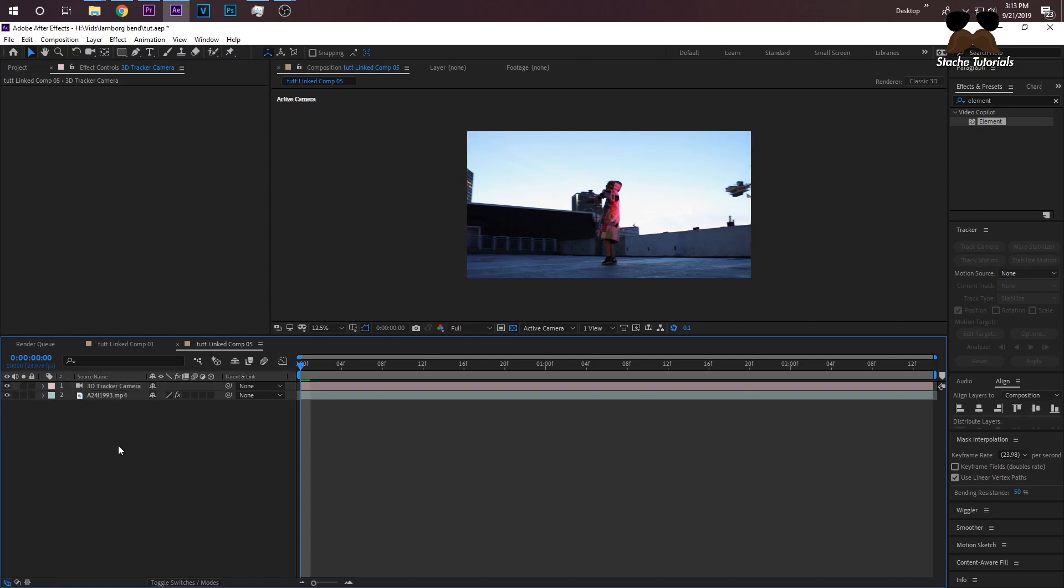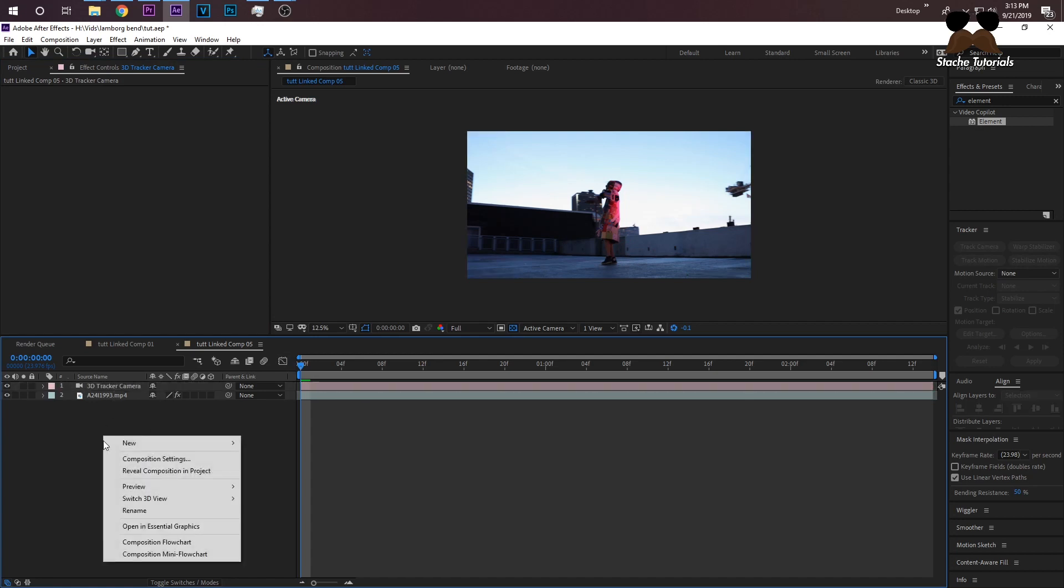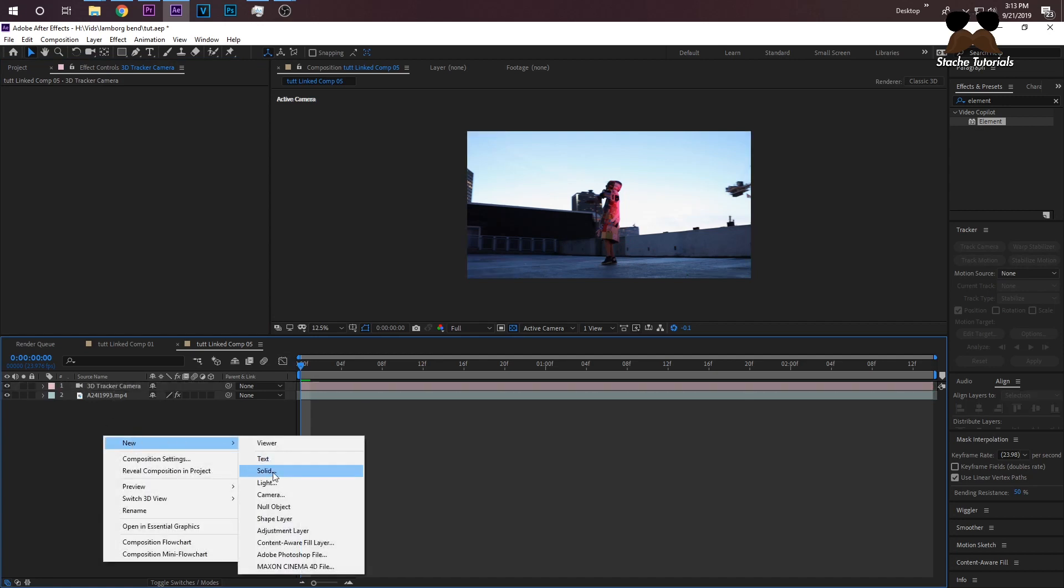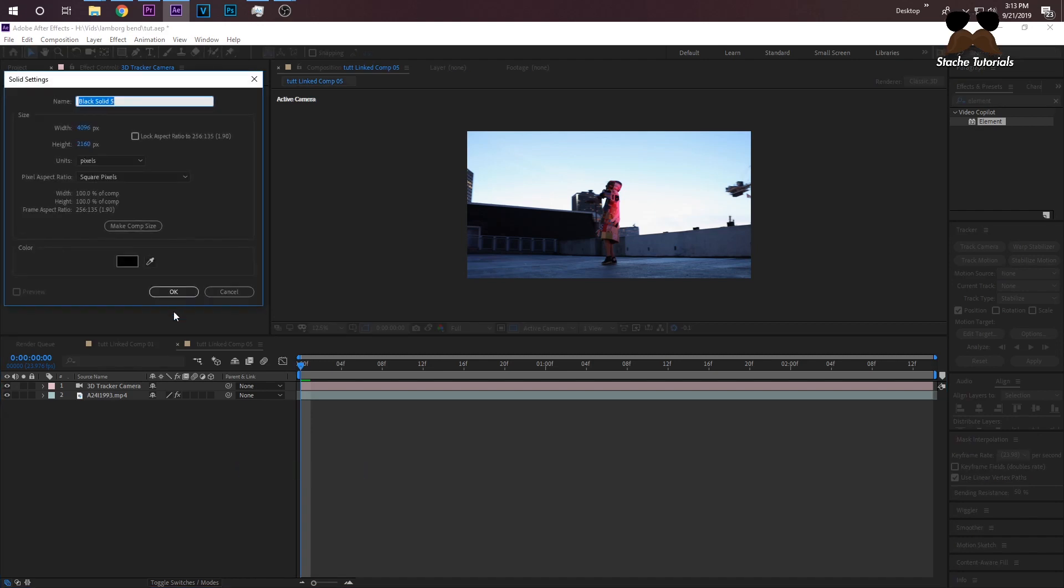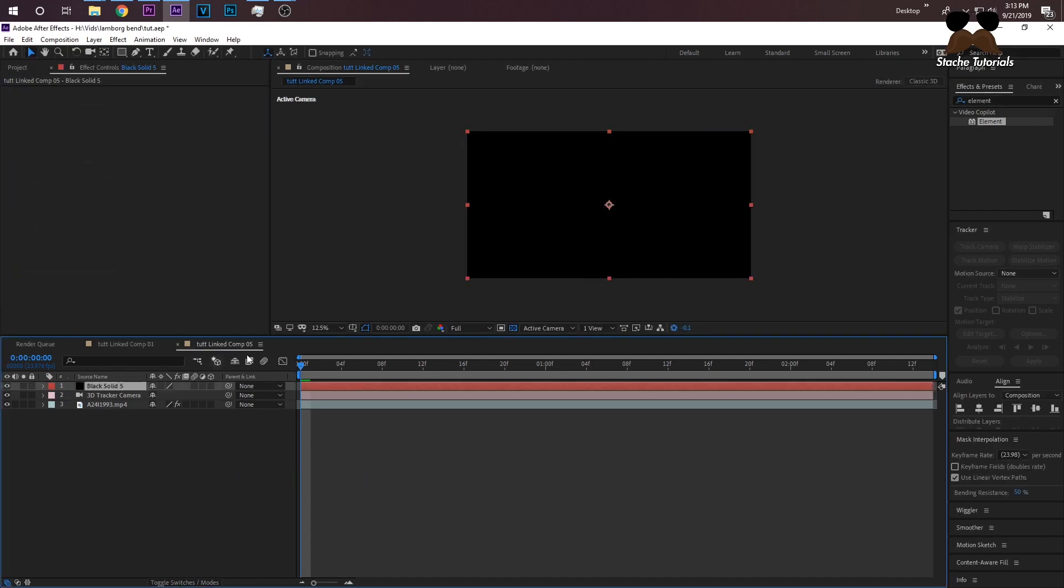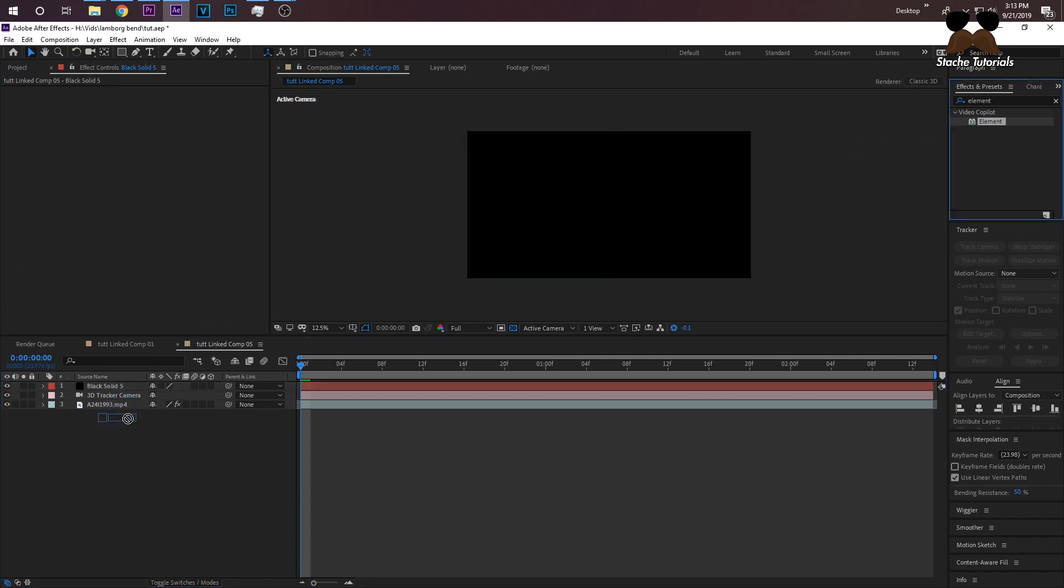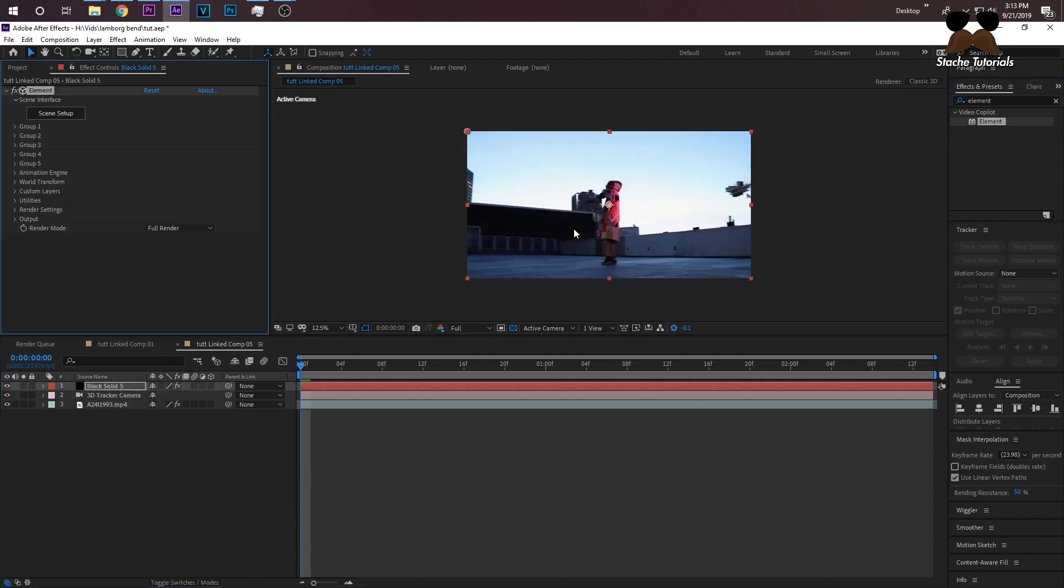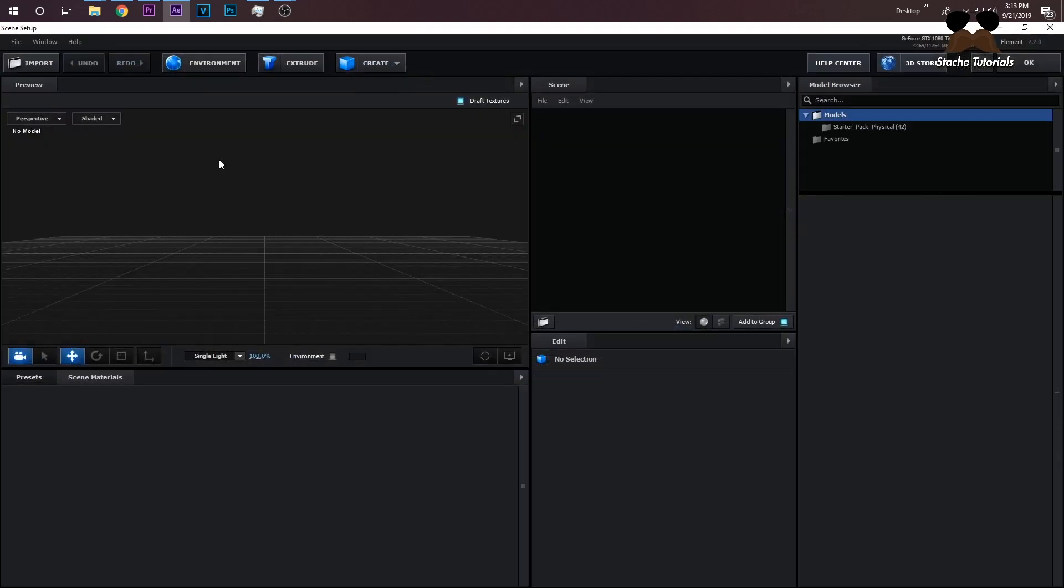Once I've created my camera, we can start on the Lamborghini. On your timeline right here, just right-click, New Solid, and press OK. In your Effects and Presets tab, search up Element and then drag Element onto your black solid. Then go to Scene Setup.